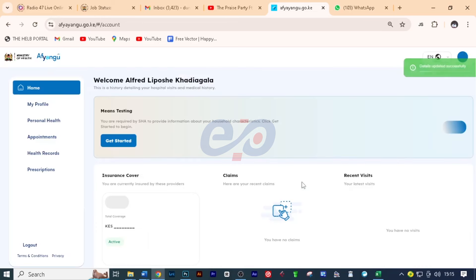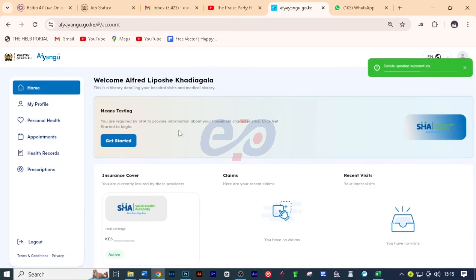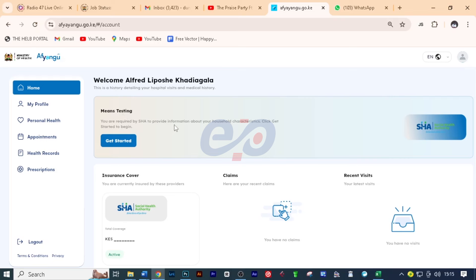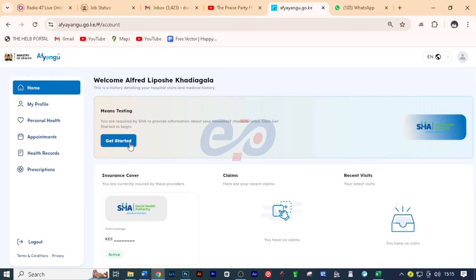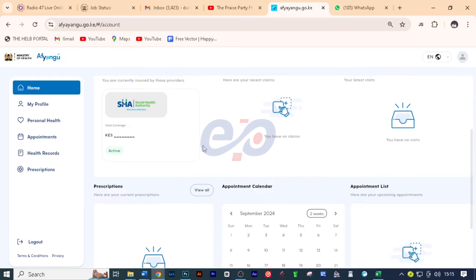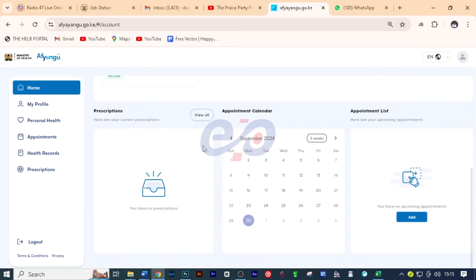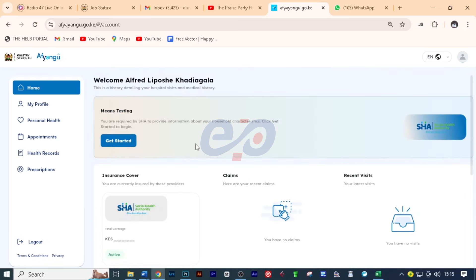After that, you'll be brought to this window. Details updated successfully. Welcome, Alfred. This is a history detailing your hospital visits and medical history. And then you have means testing. You are required by SHA to provide information about your household characteristics. Click get started to begin. So first, I'll take you through this page to see the different options.